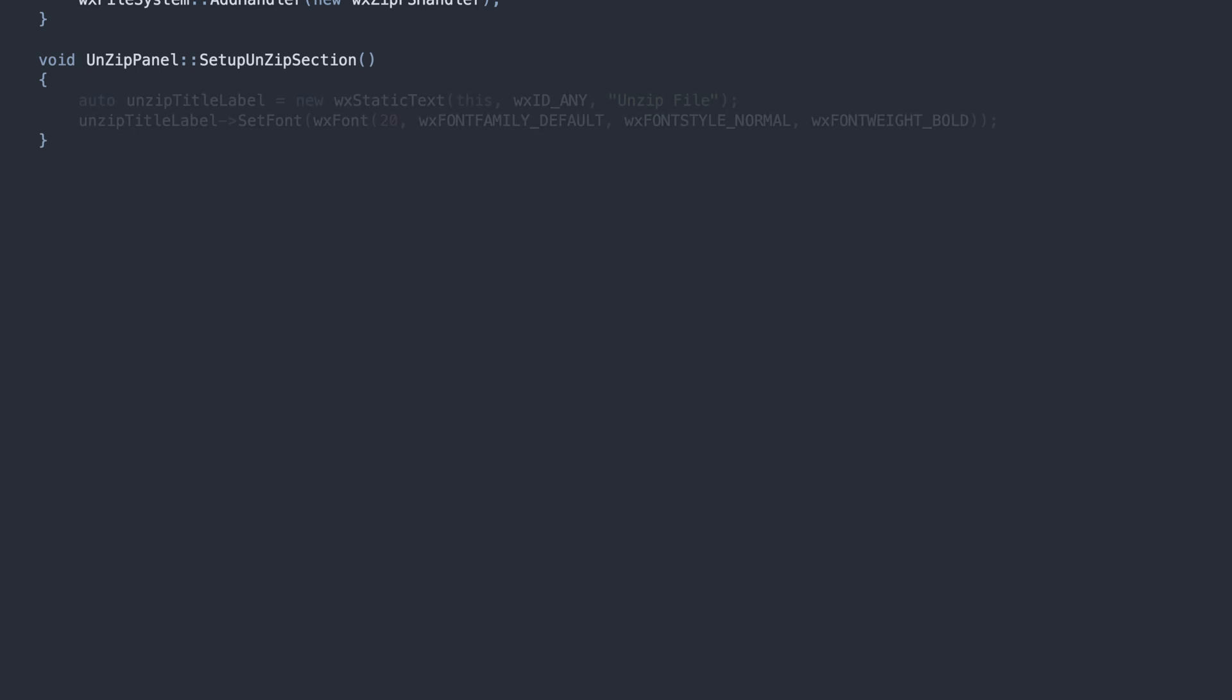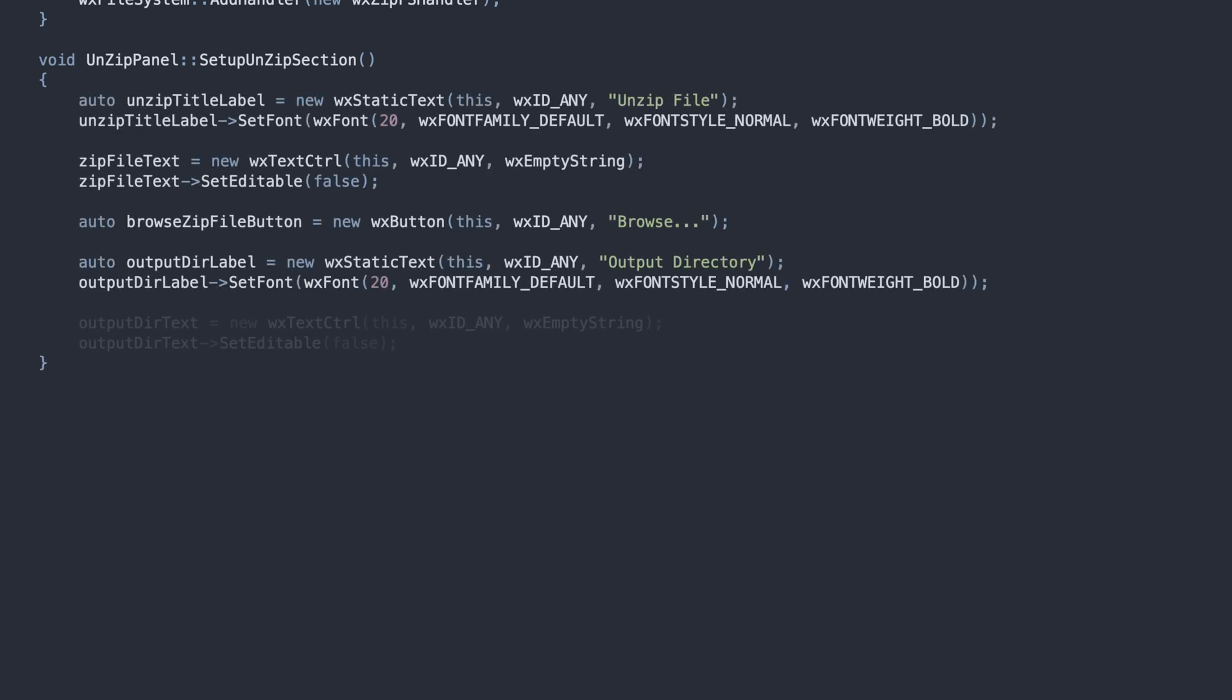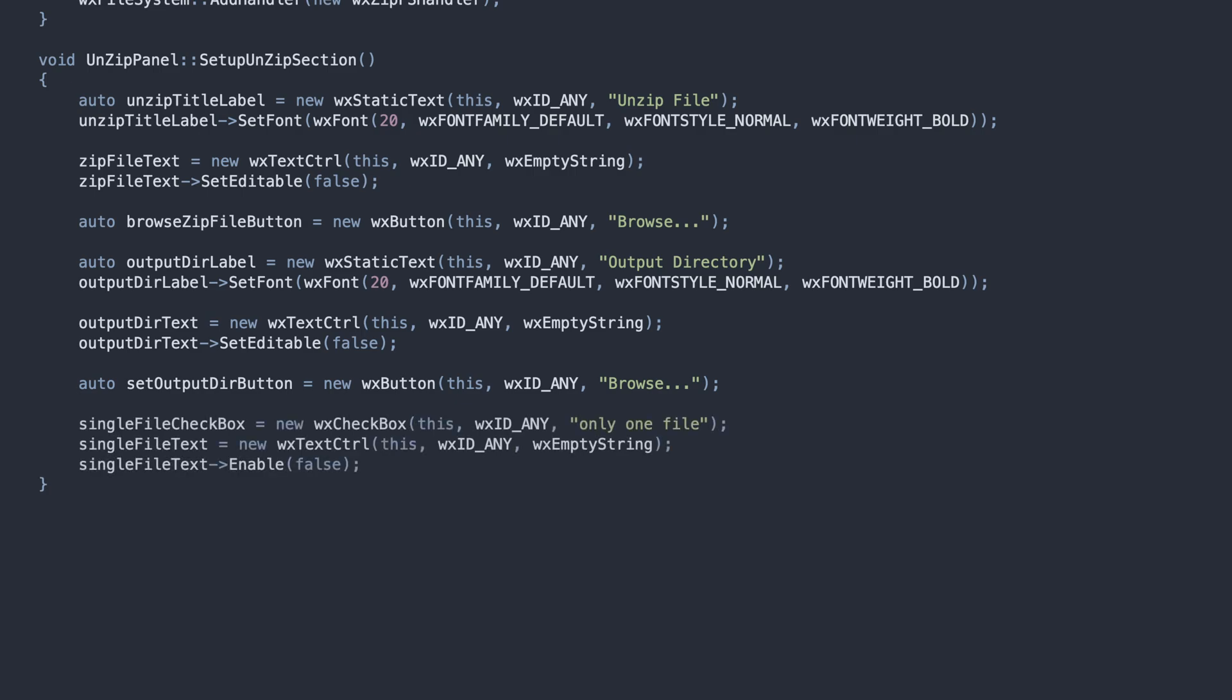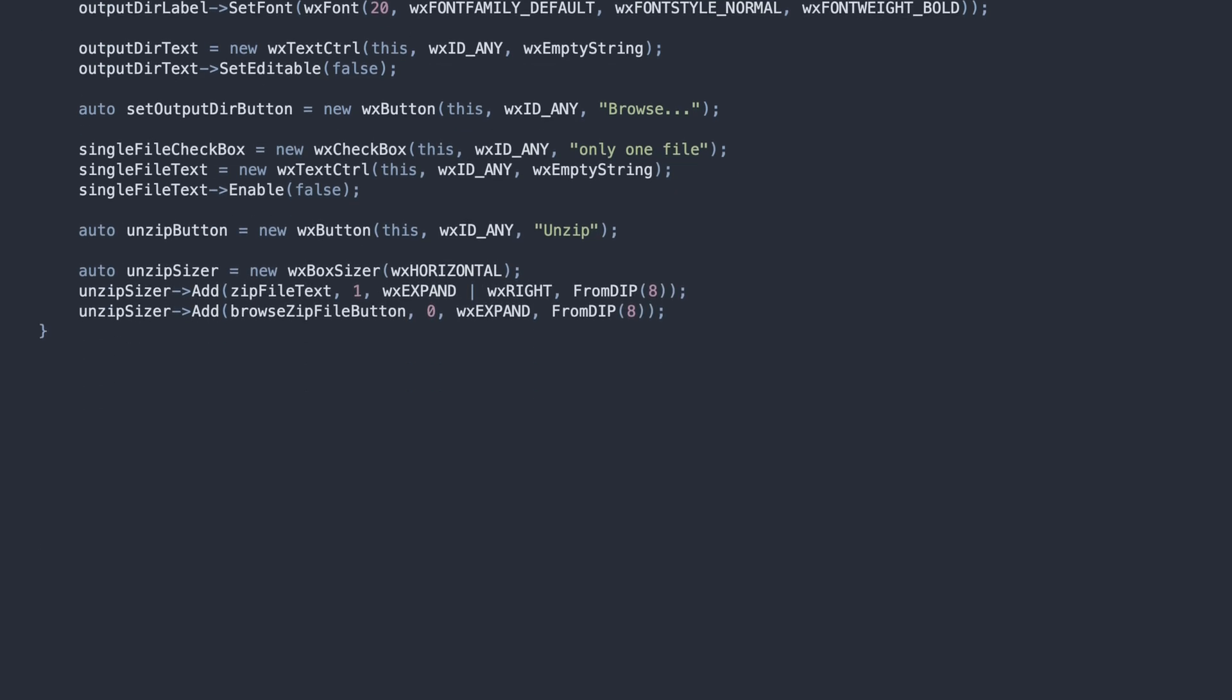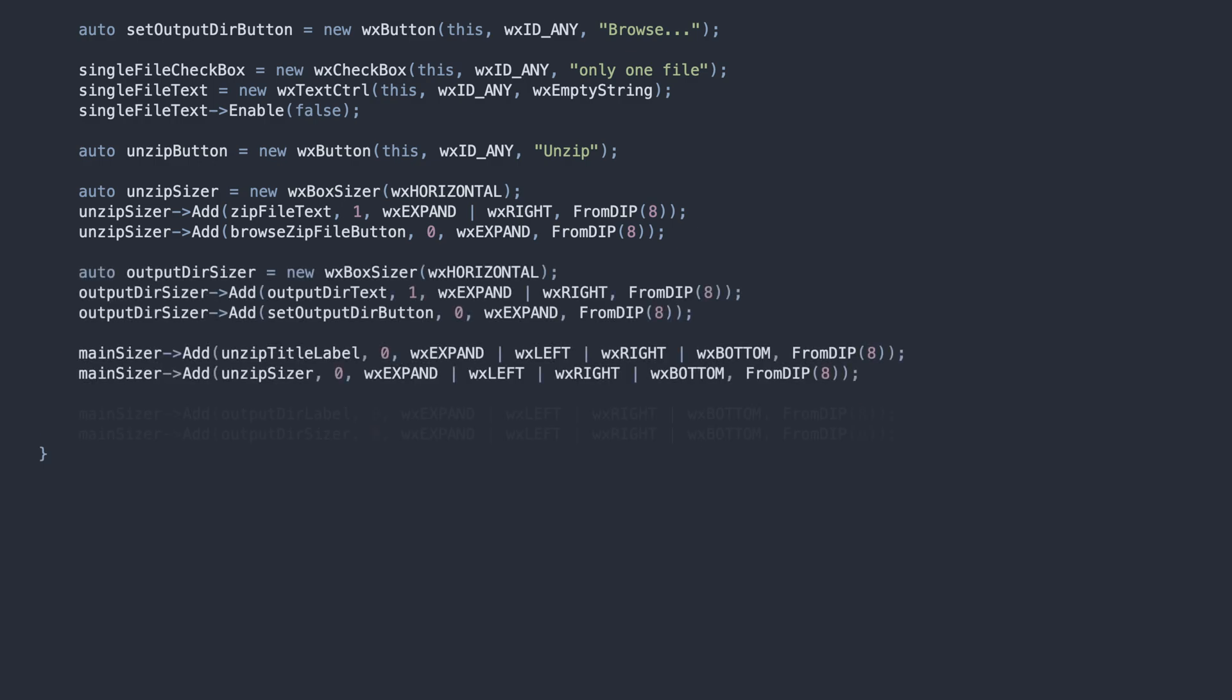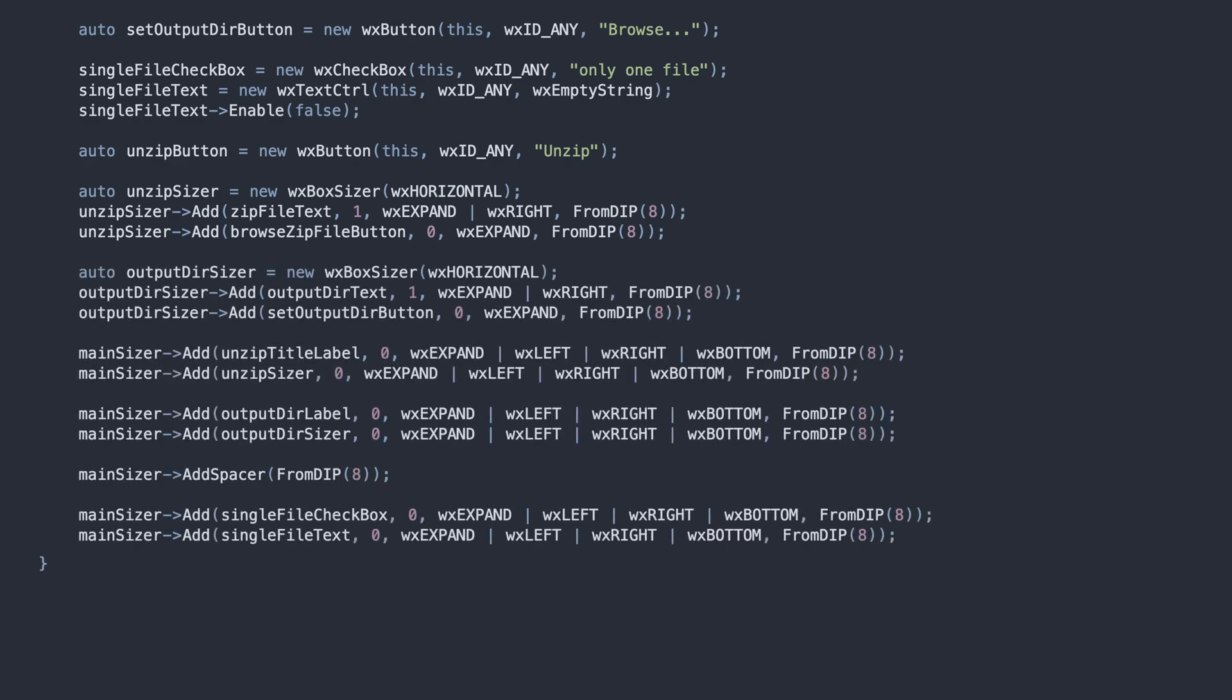Let's focus on the UI. We set up the components for selecting the input zip file and the output folder. Then, we add a checkbox and a text field to allow the user to specify a single file to unarchive, if they want to. Finally, the unzip button and a bunch of sizers to ensure the correct layout and stretching.